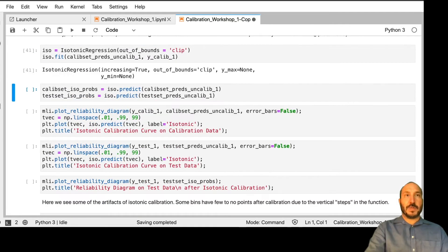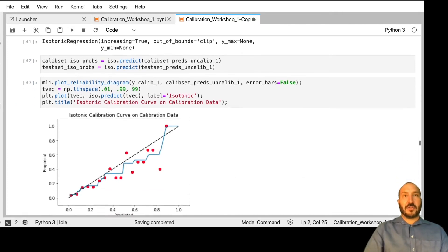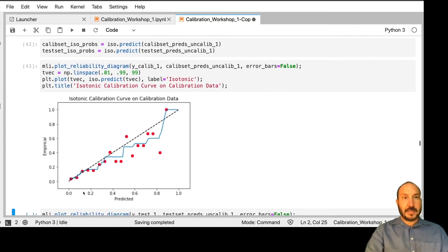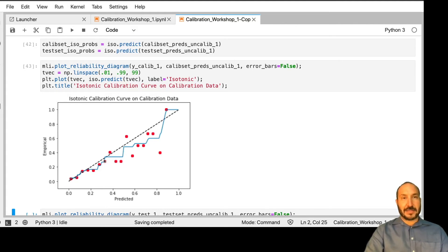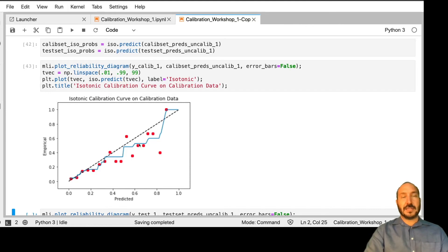We fit our isotonic regression and make predictions on the calibration set and the test set. On the calibration data, it's fitting the points pretty well and is a little wiggly down where we have a lot of data. As we get to the right side of the curve, we see it's missing and has very big jumps. It decided to stay constant all through a stretch from about 0.3 to almost 0.5, and then it jumped up. This is what happens with isotonic regression in particular when it doesn't have a lot of data.